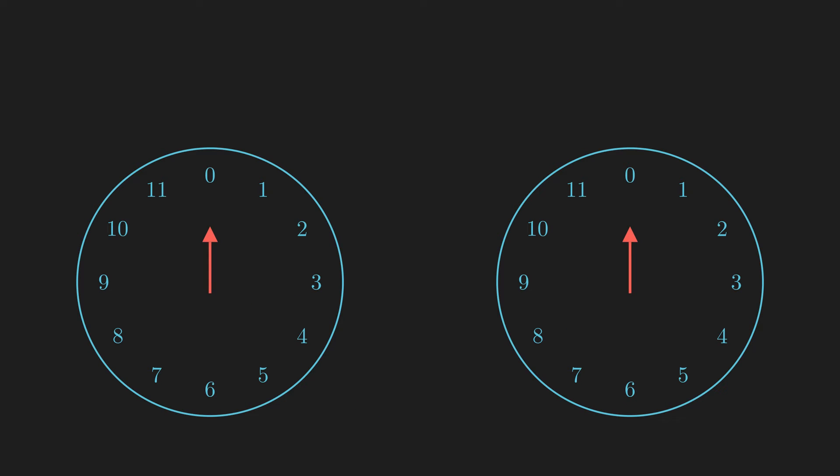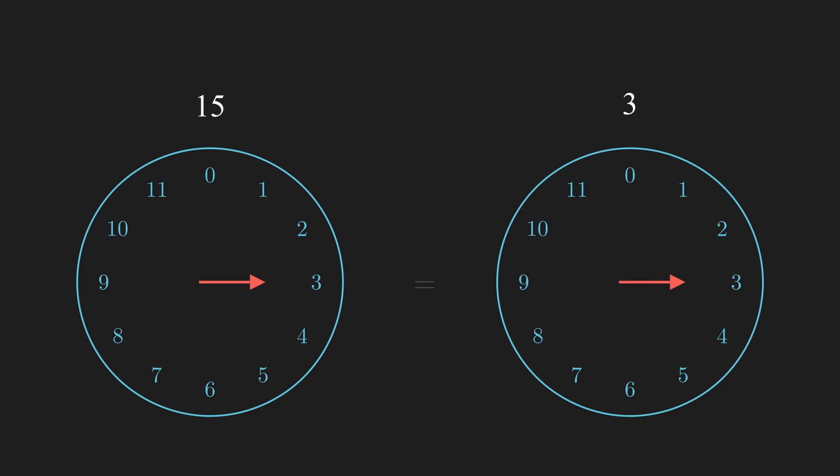We say two numbers are congruent modulo n if the positions of the hour hands corresponding to each number are the same. For example, 15 means 15 steps clockwise, so it corresponds to a position of 3 o'clock. And so does 3, which is why 15 is congruent to 3 modulo 12.